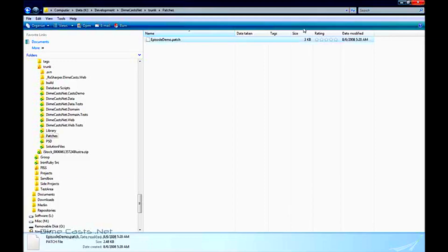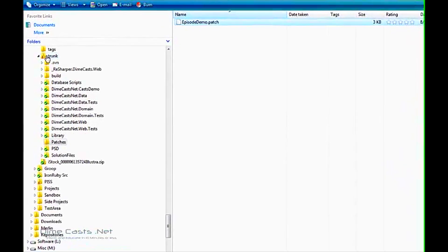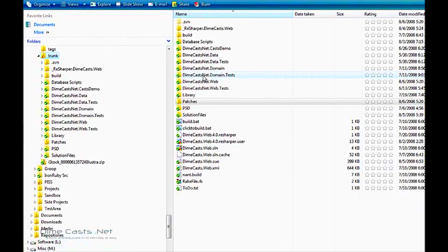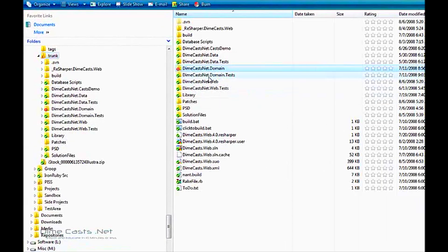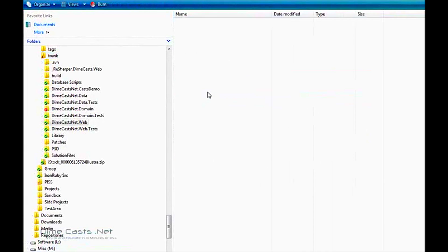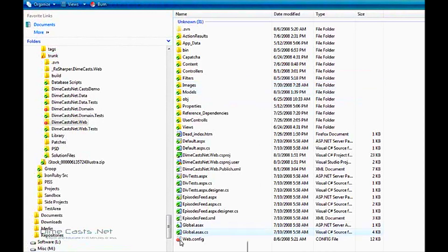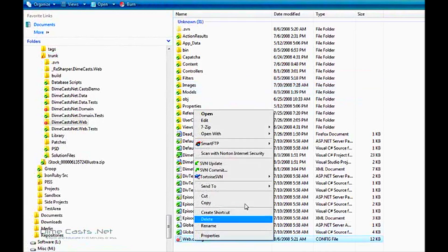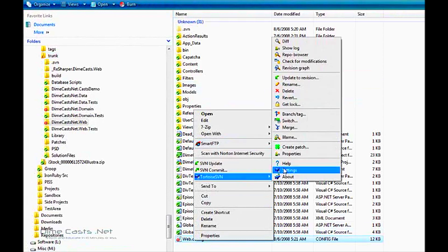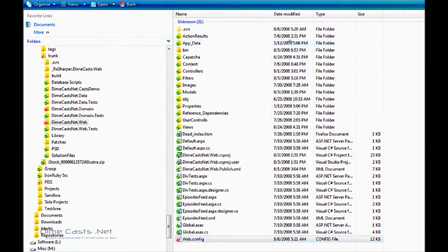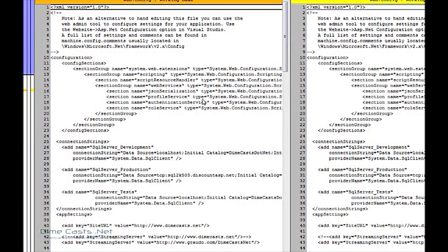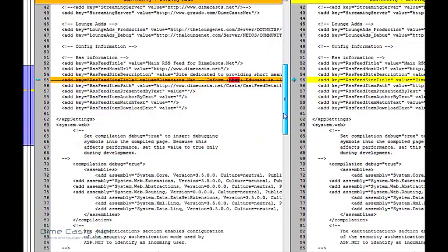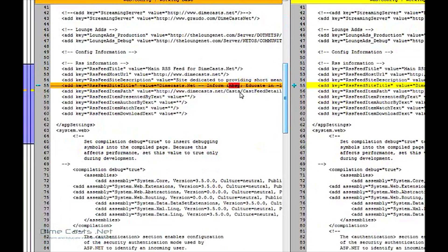Now when I close this down, you'll notice that my domain and my web.config file have changed. Let's go ahead and verify that I've actually changed these files. So we'll go up to the diff, and we'll scroll down, and sure enough,